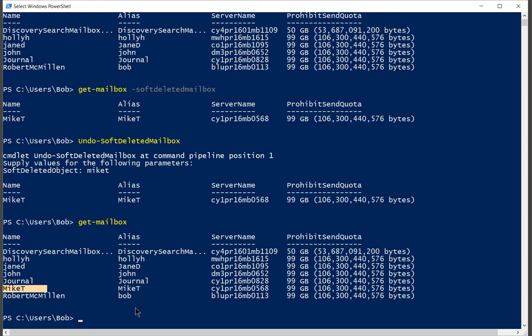So yours might take a lot longer to restore. In this case, Mike didn't really have any email yet. We had just created him recently. So in your case, if you have a gigabyte or many gigabytes of email, it might take a little bit longer for that to restore.